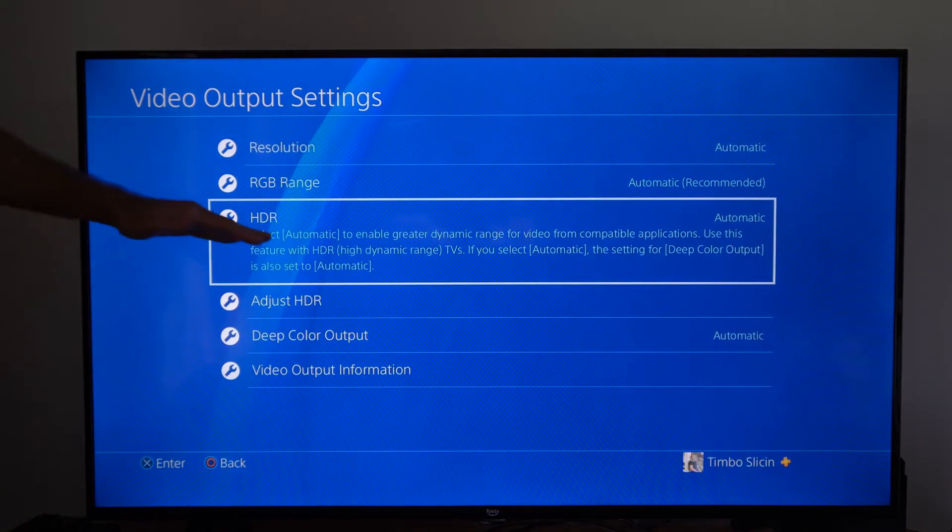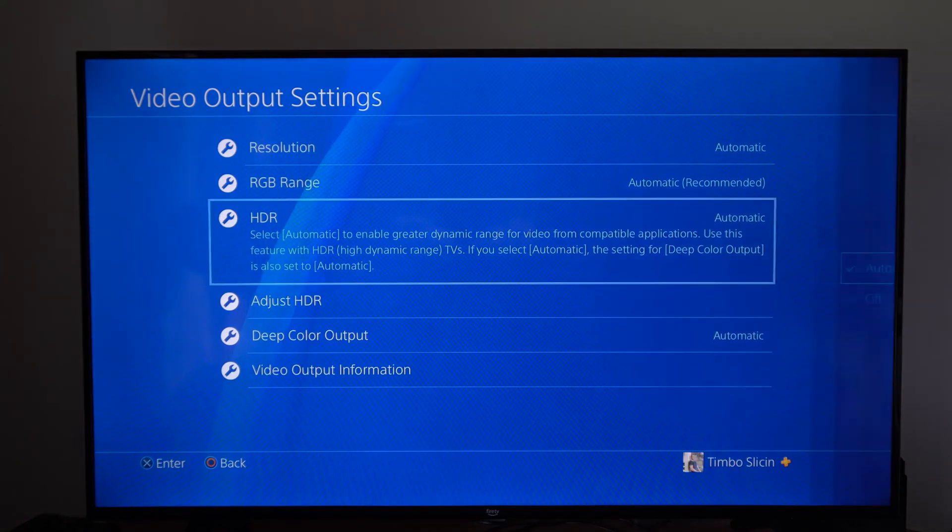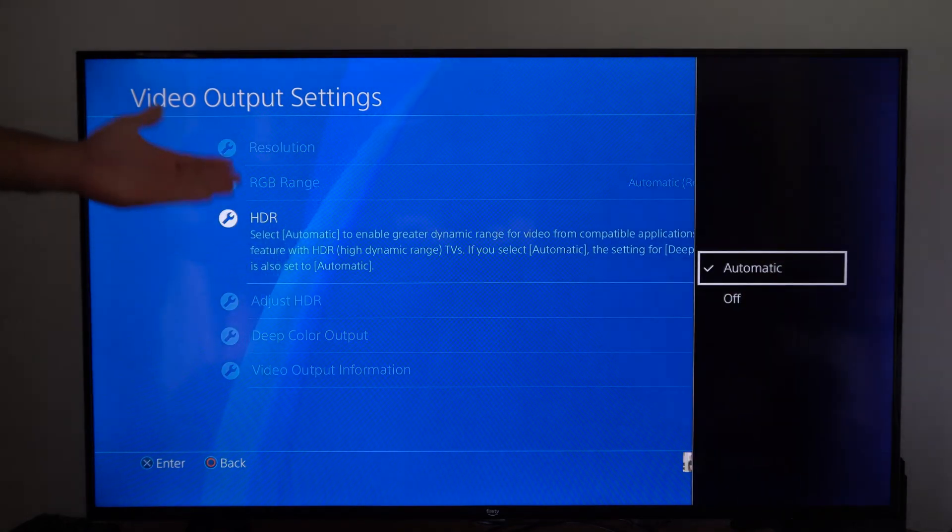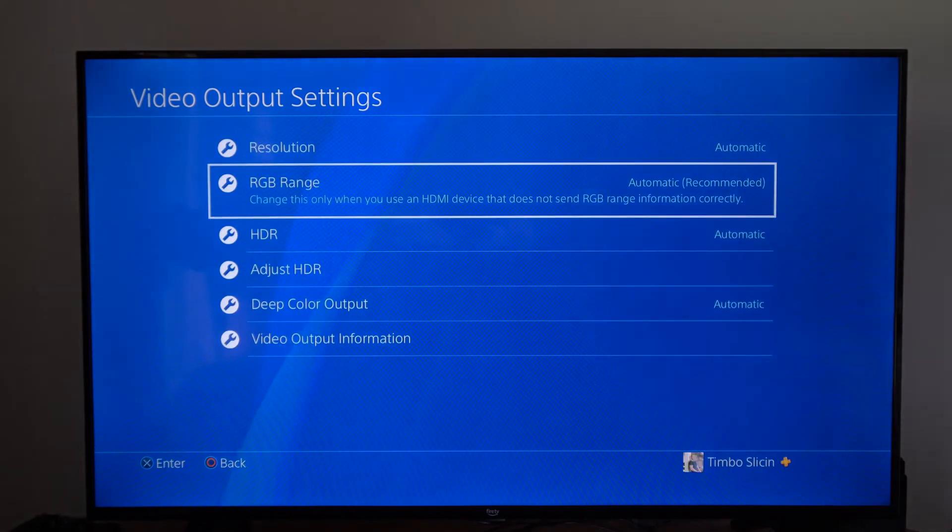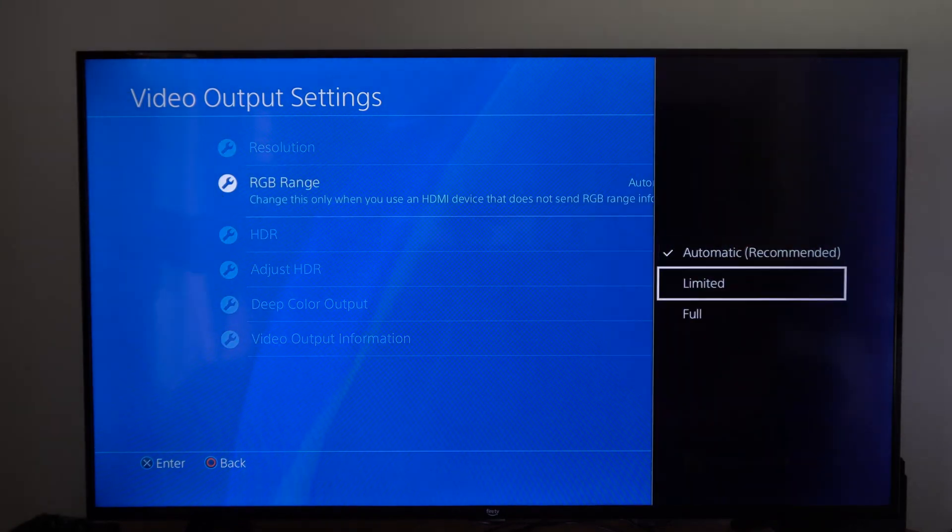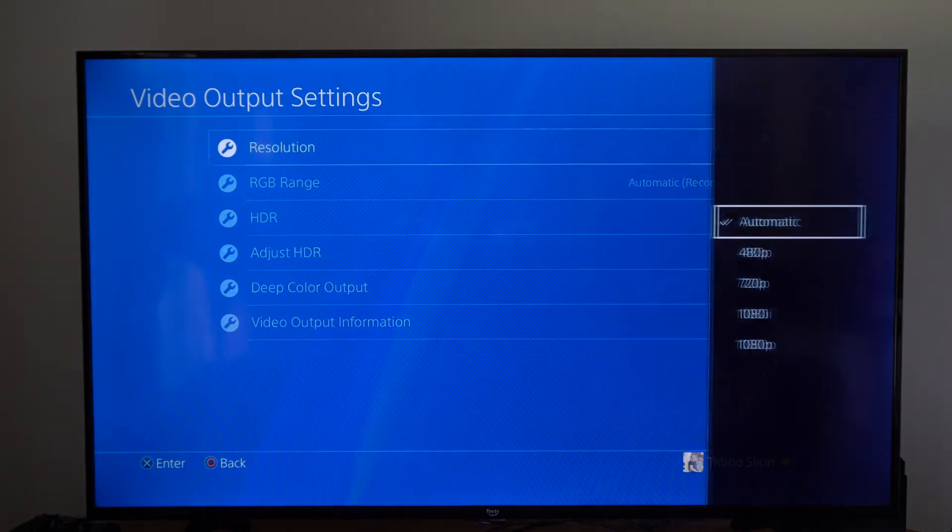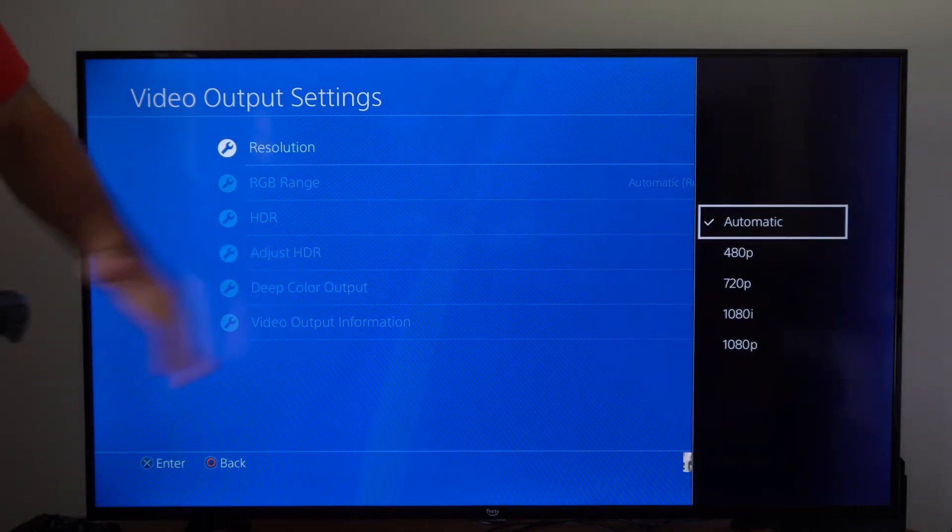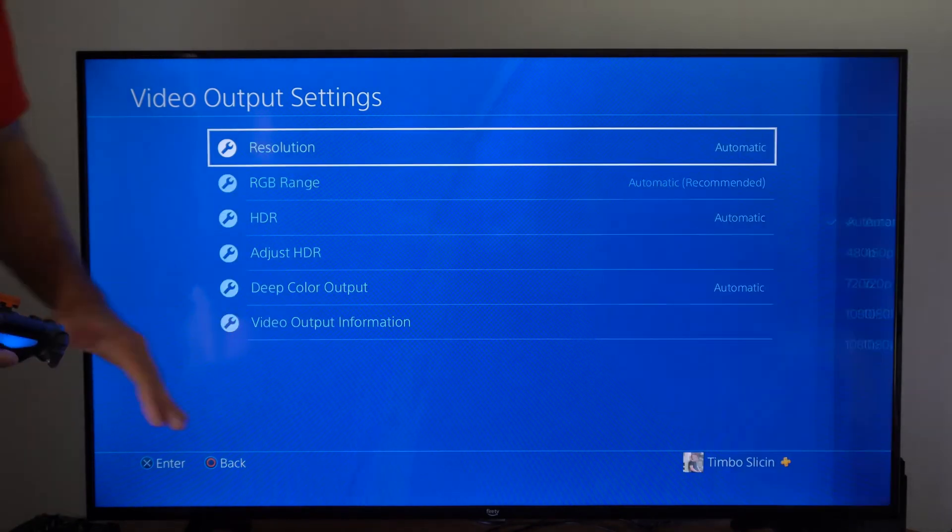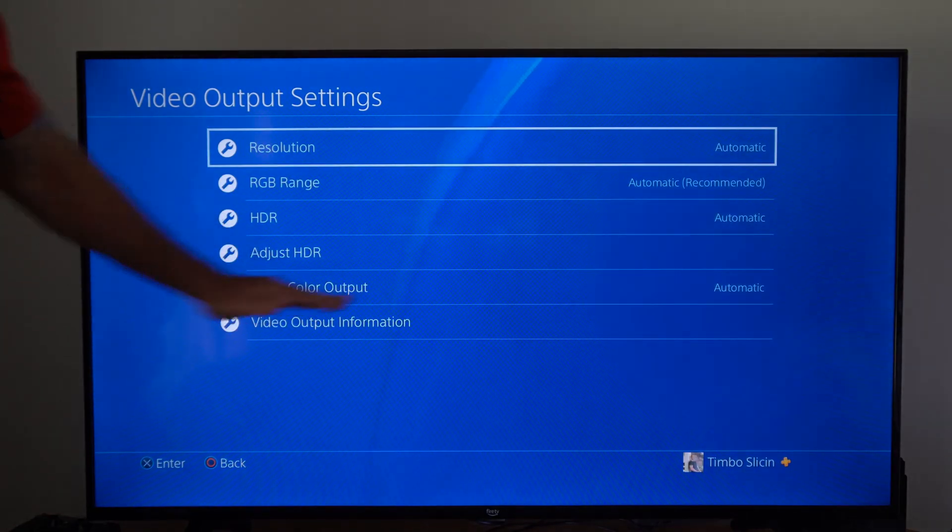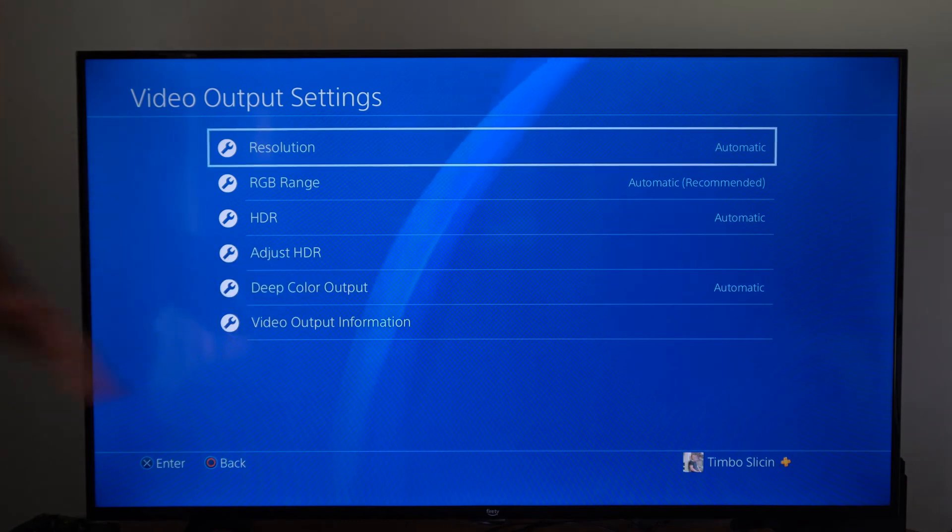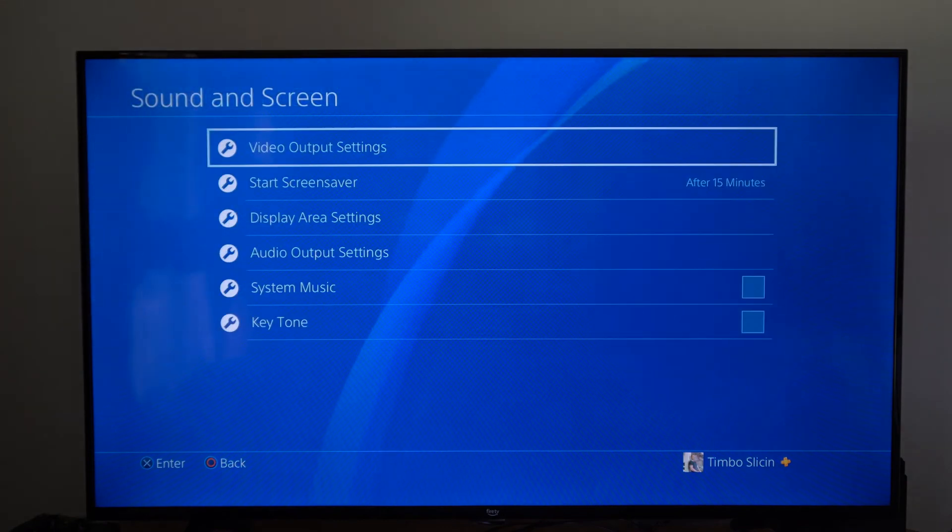Then also you can go to HDR and try turning this off, see if the screen flickering stops as well. The RGB range, go to limited or full and then you can try dropping down the resolution, but most of the time I see the issue is resolved when you turn off the deep color output.